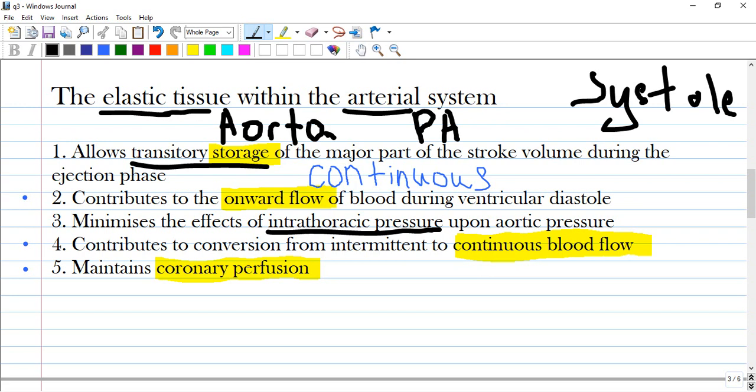Option one: allows transitory storage. When you hear about transitory storage, you have to think about veins of the major part of the stroke volume during the ejection phase.